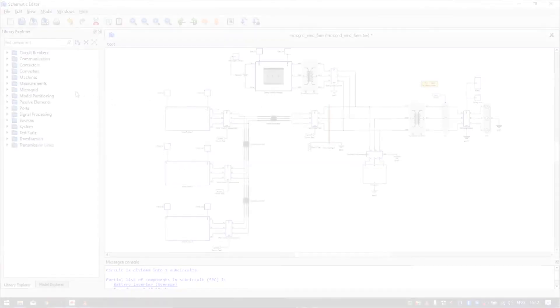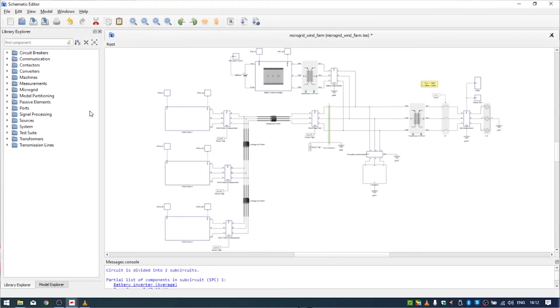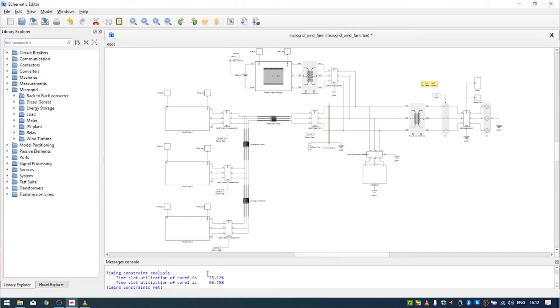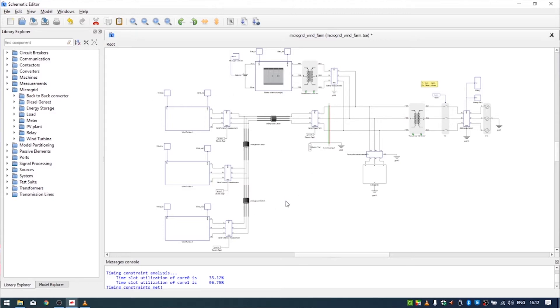Before starting to explain our model, let me give a brief description of the user interface in our schematic editor. On the left side we can see the Library Explorer — this is where you can find all the components you need for your model. We are focused in this model on microgrid, and here we can find almost all components used in this example. There is also a message console where you can see results of your compilation, as well as the schematic editor itself.